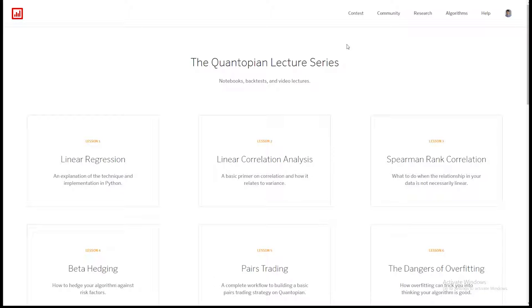We're going to go ahead and get started. It looks like we're still waiting for a good deal of people to drift in. So while people are doing so, I'm going to give a brief, quick intro describing one of the new things that we have — this lecture page — and why we're doing it.